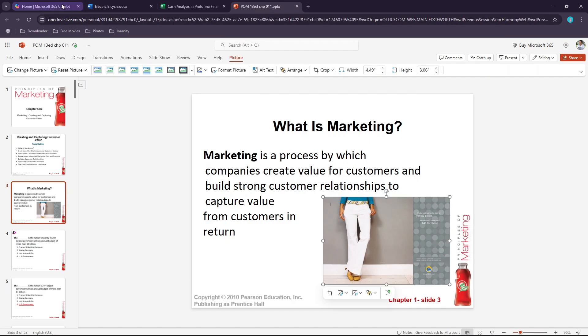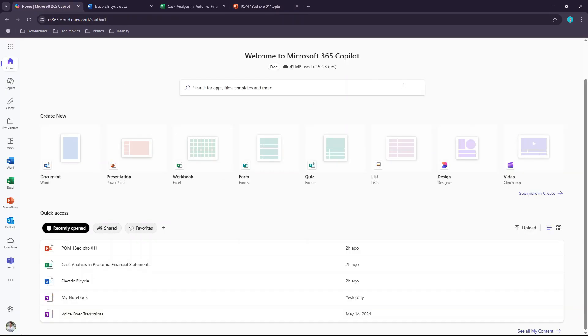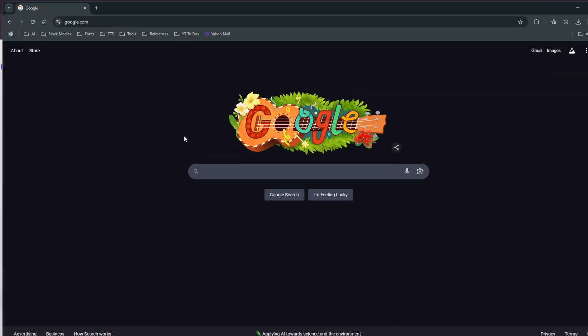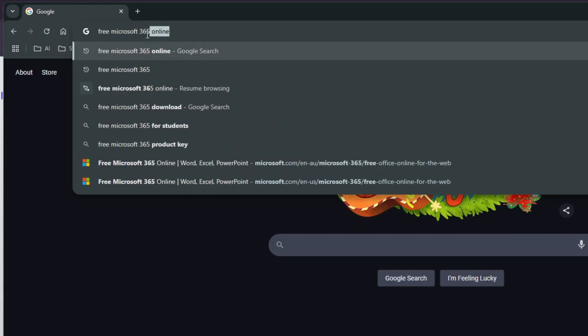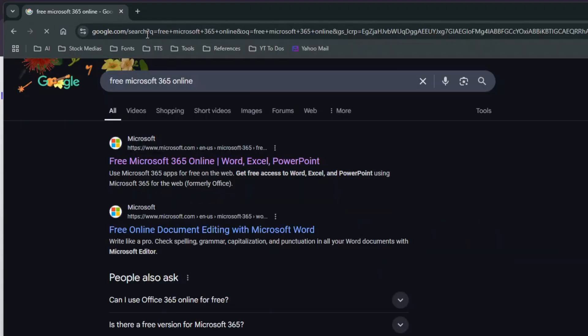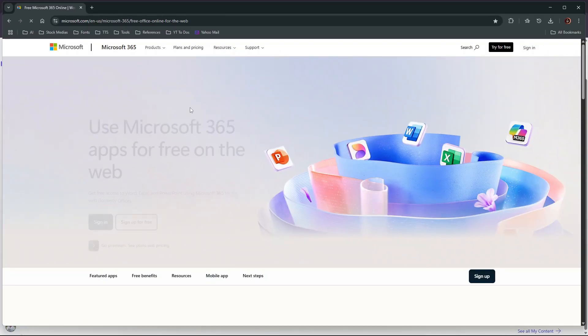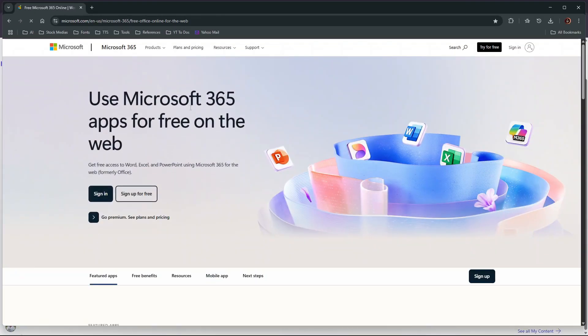Alright, so if you're interested in trying out this free Microsoft 365 Copilot, open your web browser and search for 'free Microsoft 365 online.' Click the first search result and you should be brought to this page.